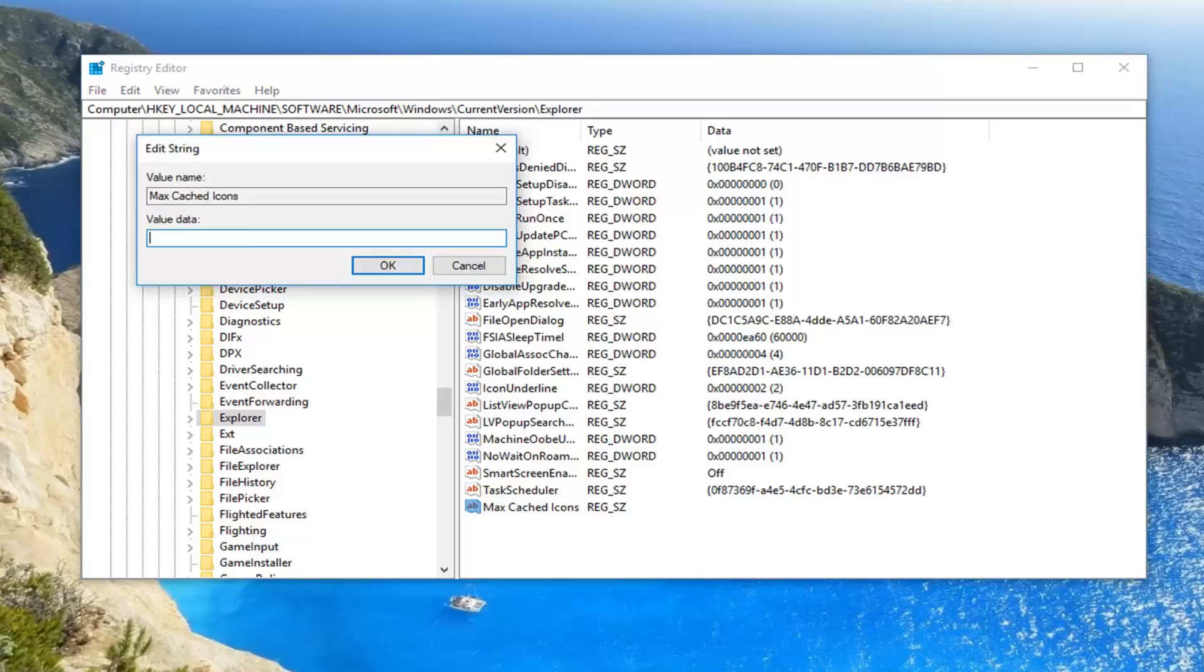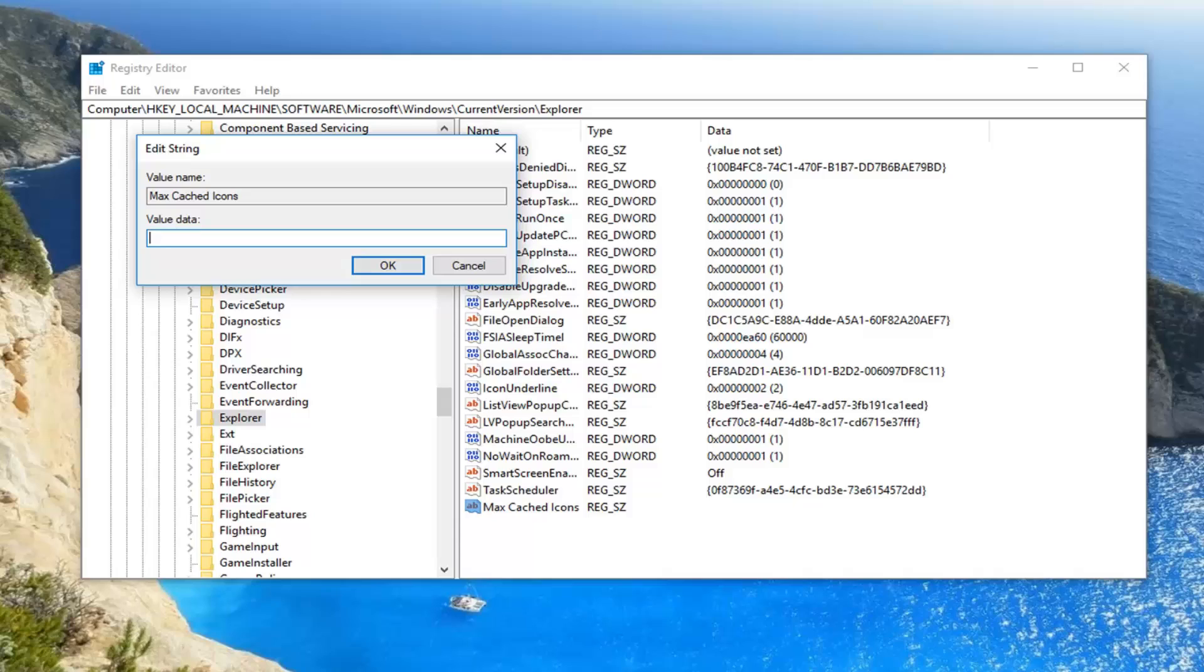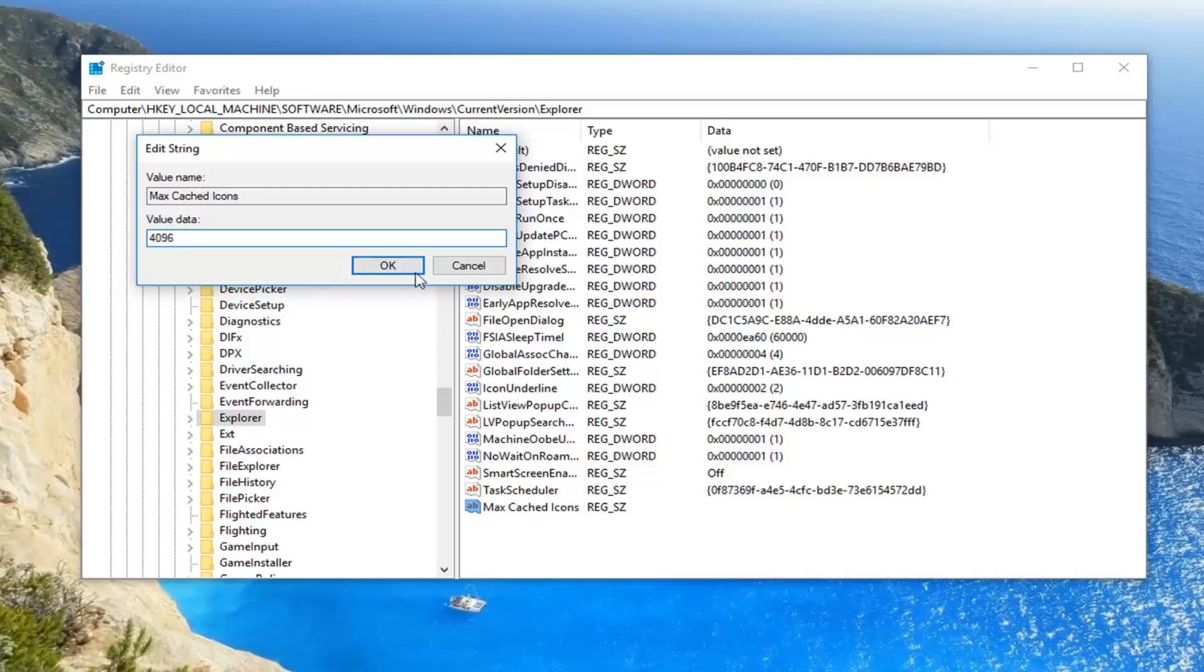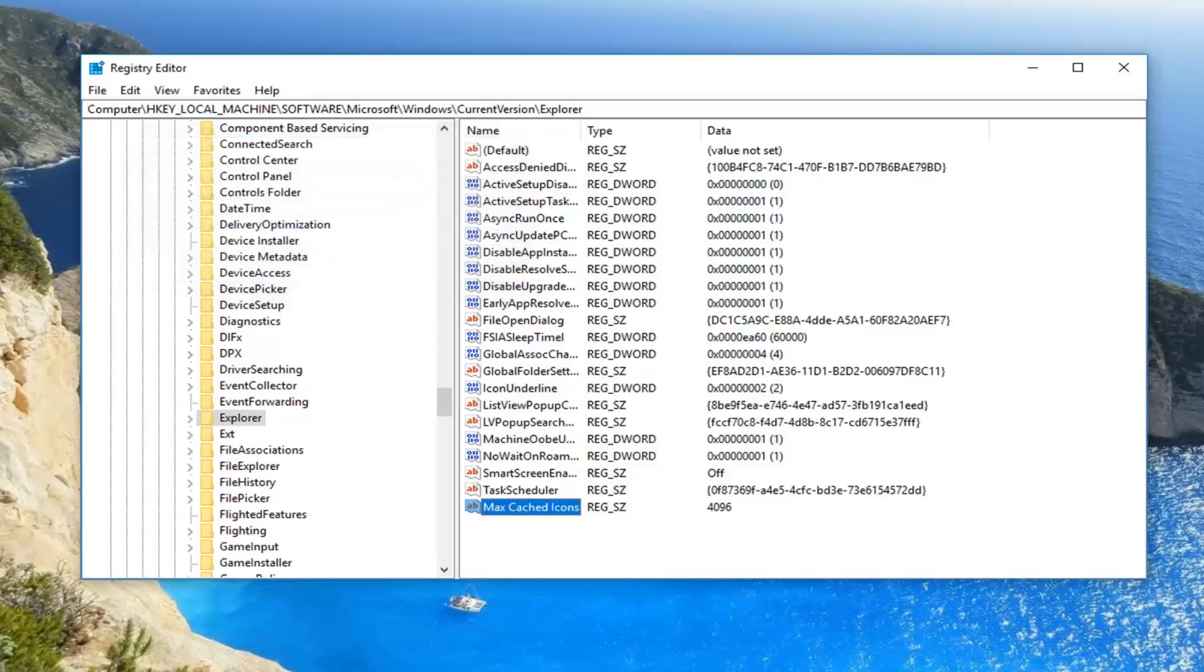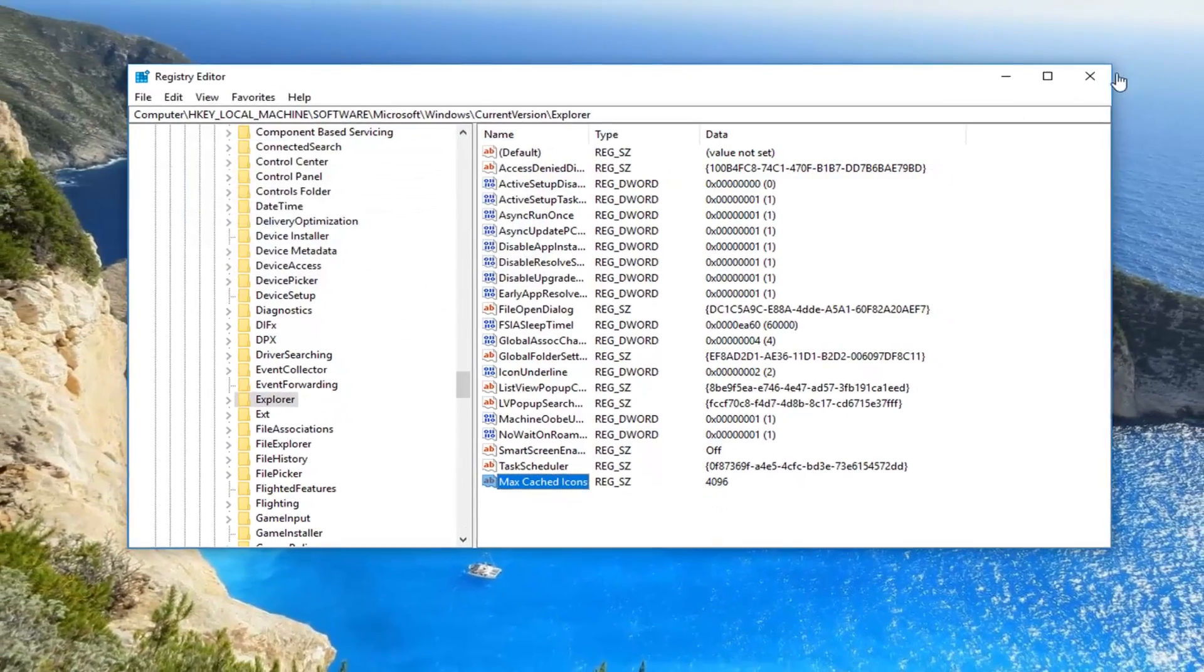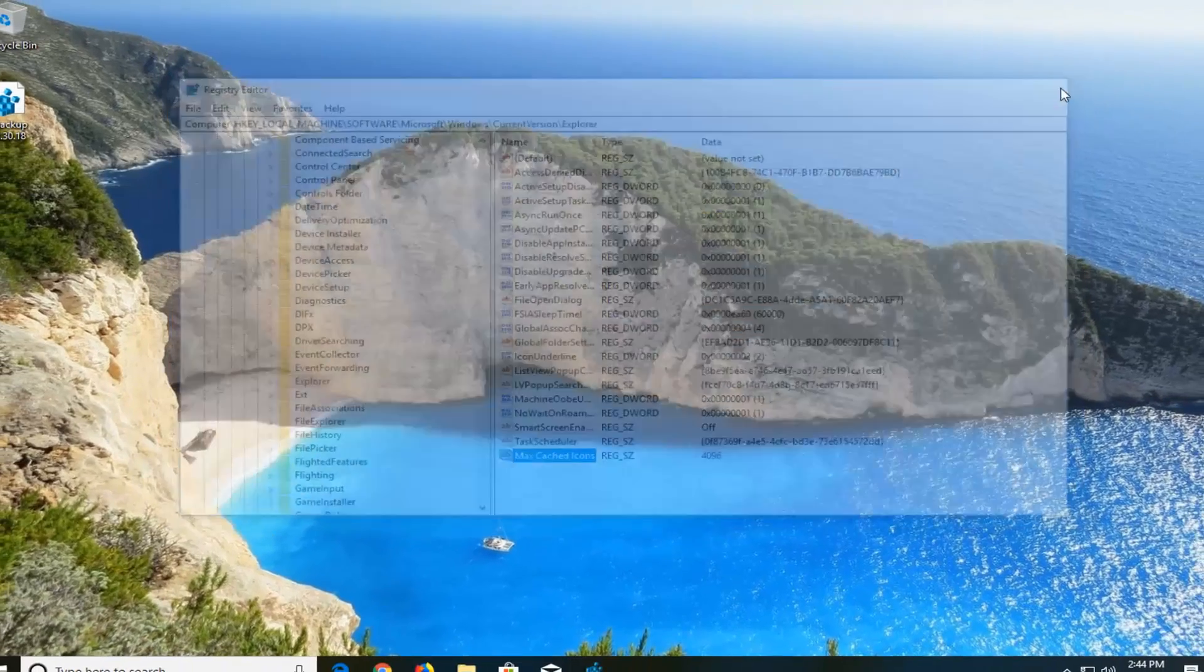So now that we have created this new string value, you want to double click on it right over here. For value data, this is going to input how big our icon cache is going to be. So the default icon cache is 500 kilobytes, but there's really no limit to how high we can set it. So we're going to set it to 4 megabytes, so 4096 kilobytes. You're more than welcome to add more or less, but generally speaking, that's a pretty good number and it should be sufficient. So once you have done that, left click on OK to save.